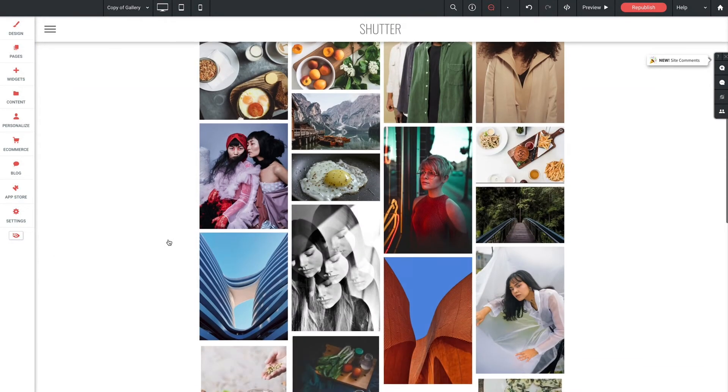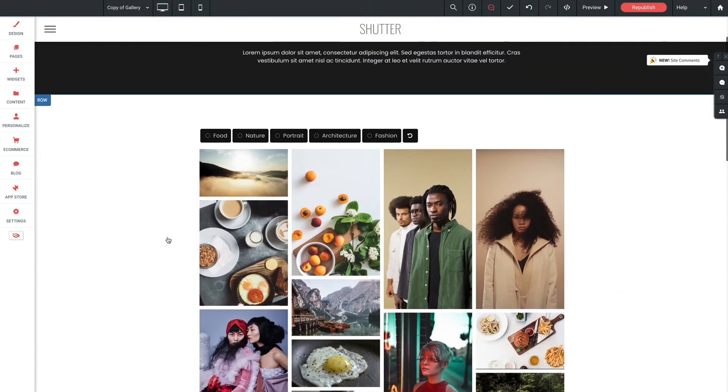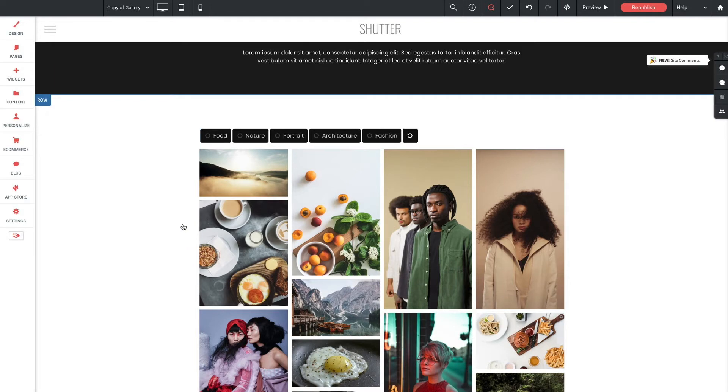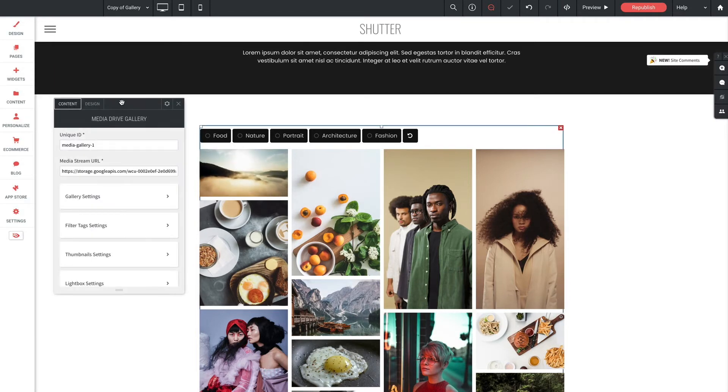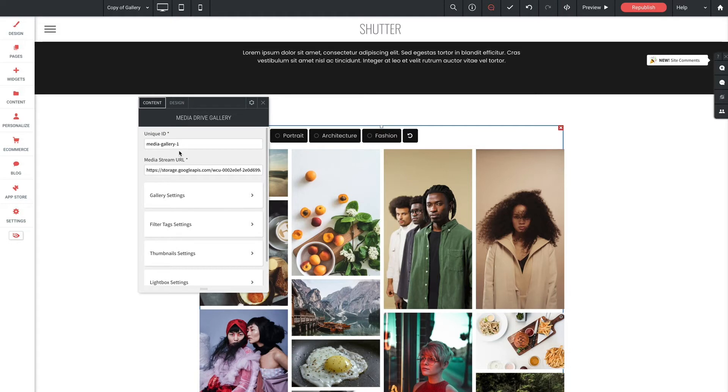We'll drag the Media Drive gallery widget out and drop it into our empty row here. Now right off the bat we can see our gallery appear populated with some content. Now this is just sample content so we'll replace that in a moment. Let's open the widget options panel. First option here is unique ID and you'll need to make sure to use an ID that is unique when using multiple instances of this widget on the same page. Right now we're okay with the default.